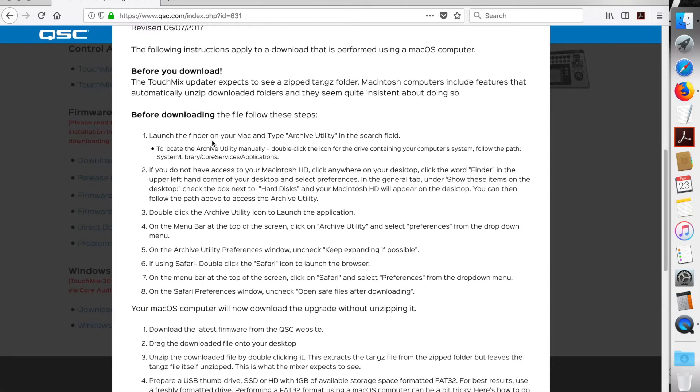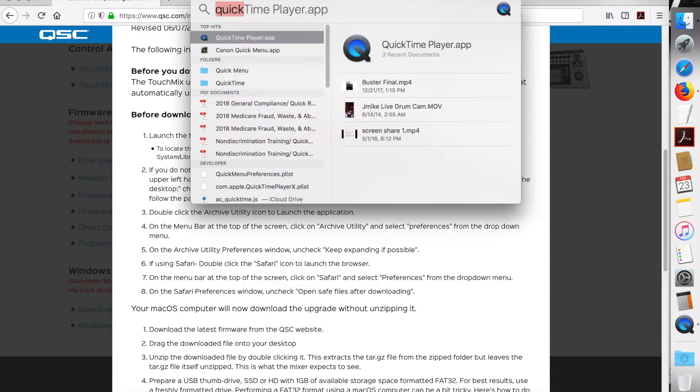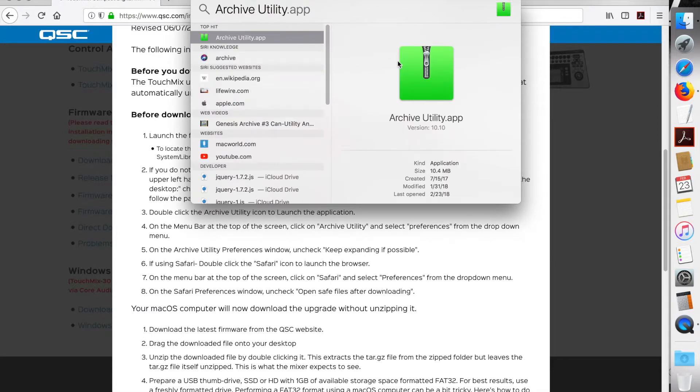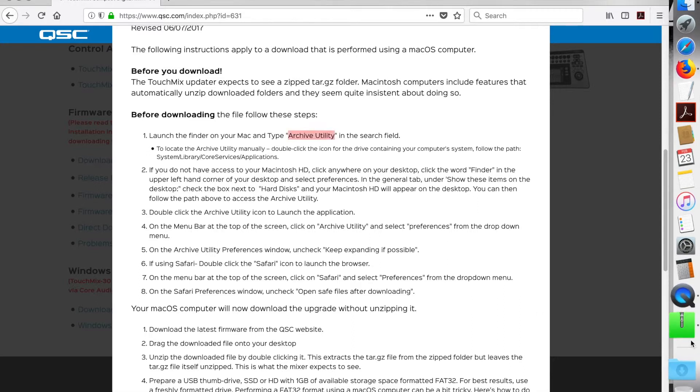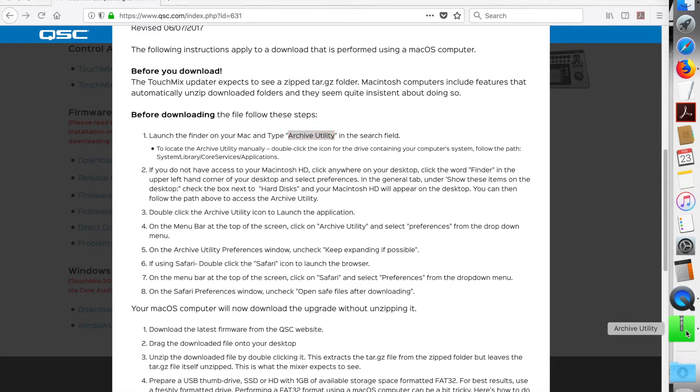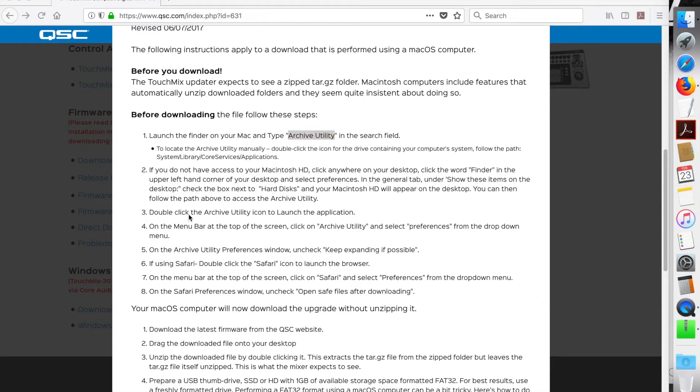Okay, so before downloading, follow these steps. Launch the Finder on your Mac and type Archive Utility, so I'm going to copy that. It's Command-C on your keyboard. Go to the Finder, paste it in there, hit Enter, and there it is. So let's open it up. Just click on it.